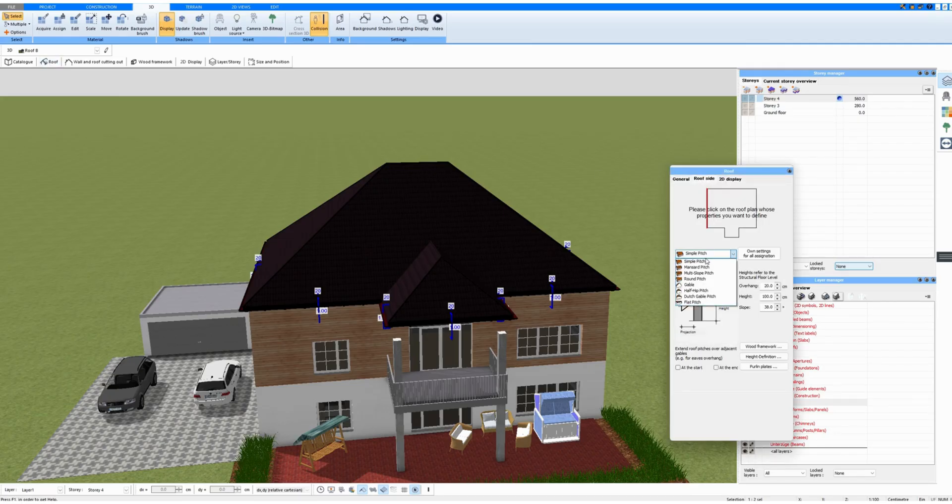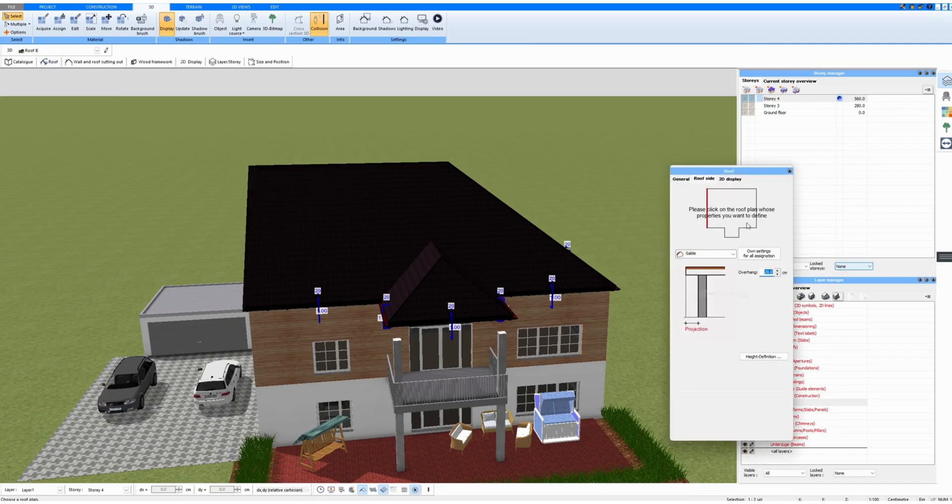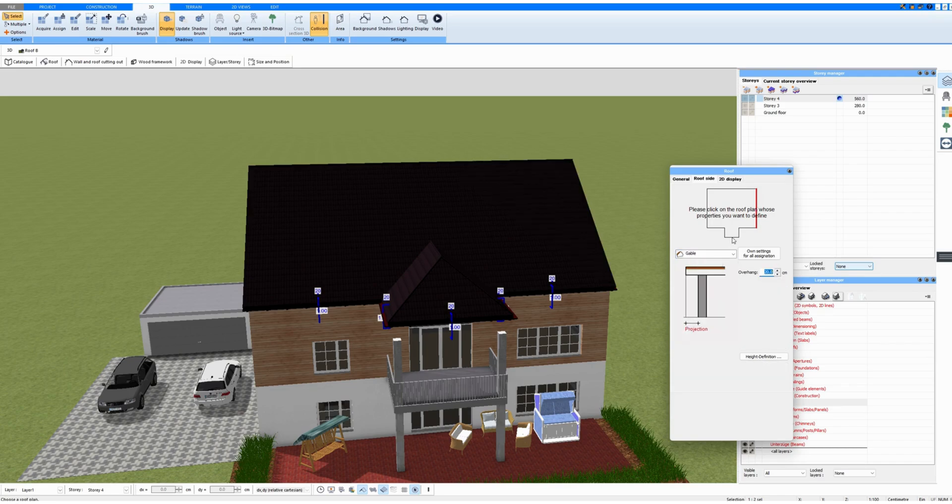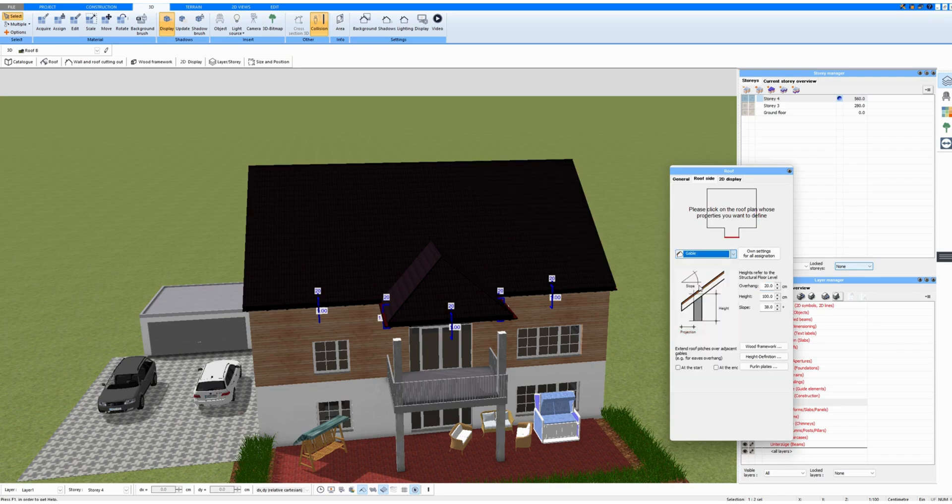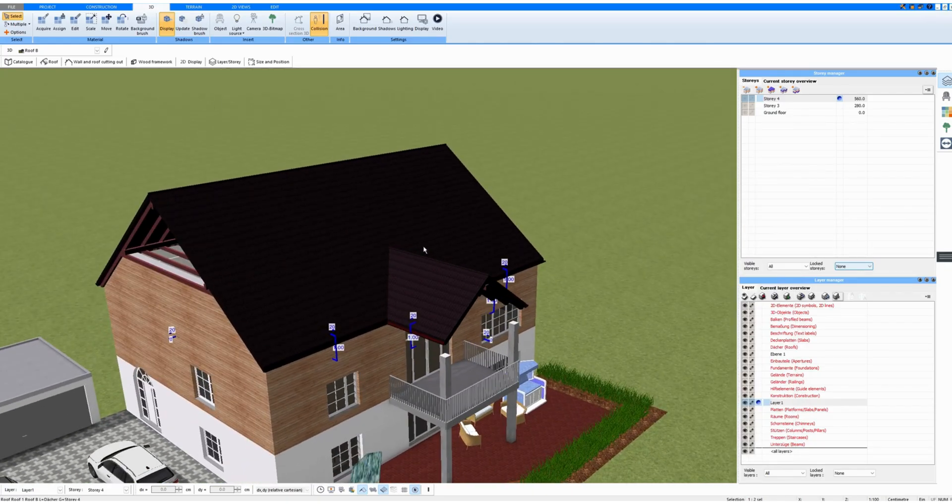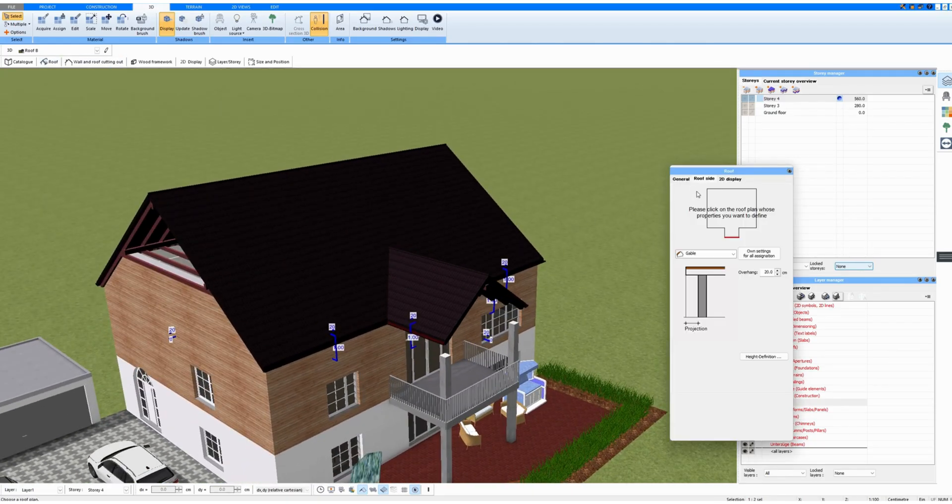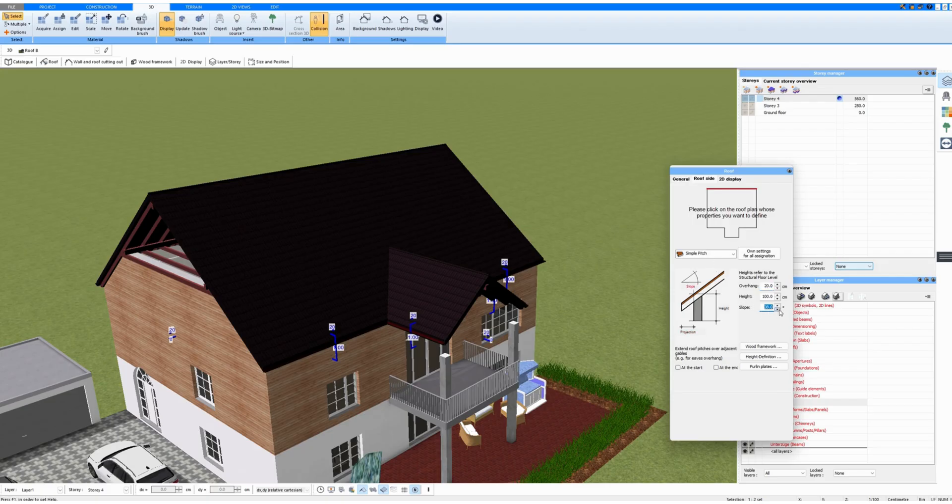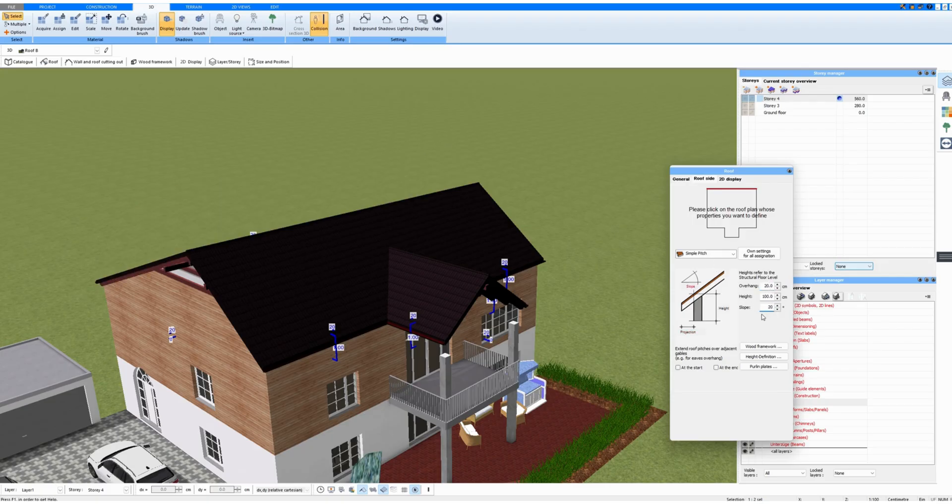I'm going to click on Roof, then Roof Side, and enter a gable on the left and right, and down here also a gable. And now I could adjust the roof sides, for example by entering a smaller angle.